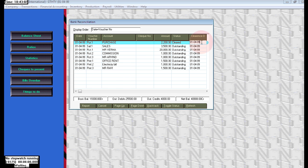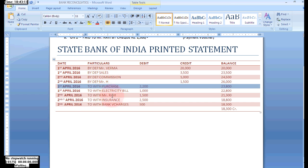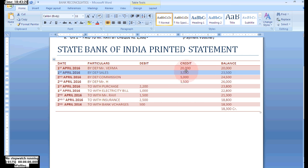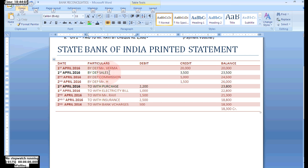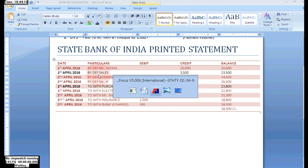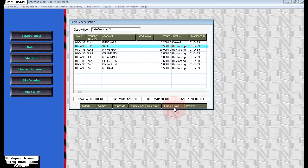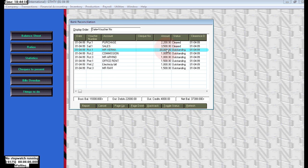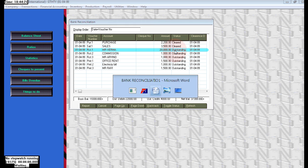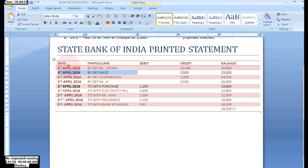Enter the date it was printed in the statement — we can see the date here. Then click Refresh. Now it is cleared, meaning it is reconciled. Next, check sales. In the bank statement, sales is also printed on the first April for rupees 3,500 on the credit side. Click on the second entry, click Toggle Status, enter the date printed, click Save and Refresh. That is also cleared.